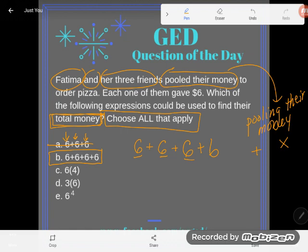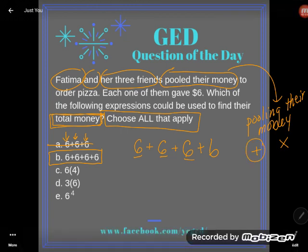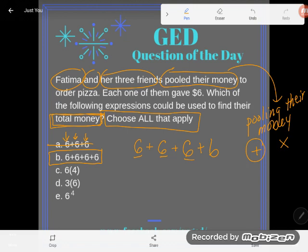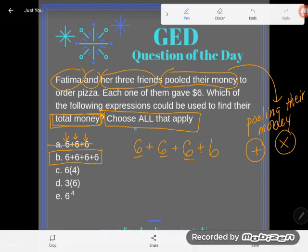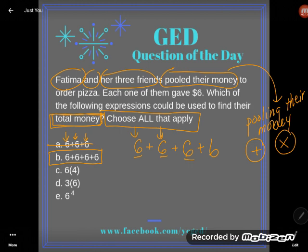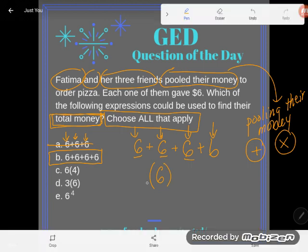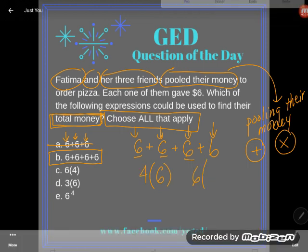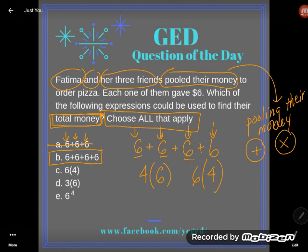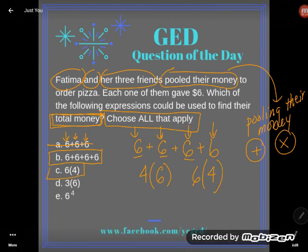This isn't the only way to write this problem, because we said addition could be used for putting together any size groups, but multiplication can be used for putting together same sized groups. And look — everybody puts in the same amount of money here, everybody puts in six dollars. How many people put in six dollars? Four of them. So we could also say this is four times six or six times four — the number six happening four times. So C is also correct.